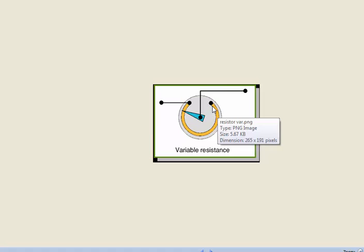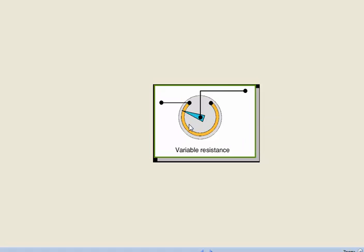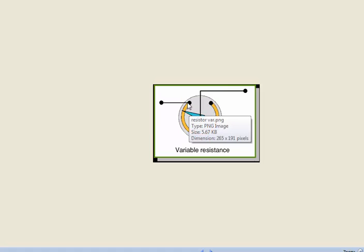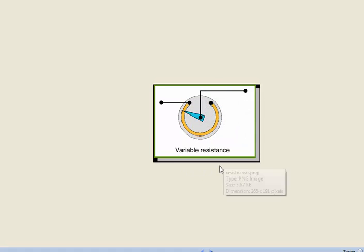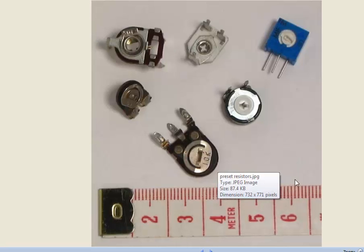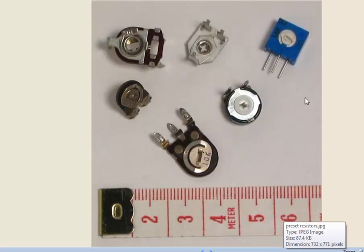You have these two fixed points and this is the variable point. This is the resistor. When you rotate this, it moves and this value goes on changing. The value will go on changing from here to here. That's what a variable resistor is.